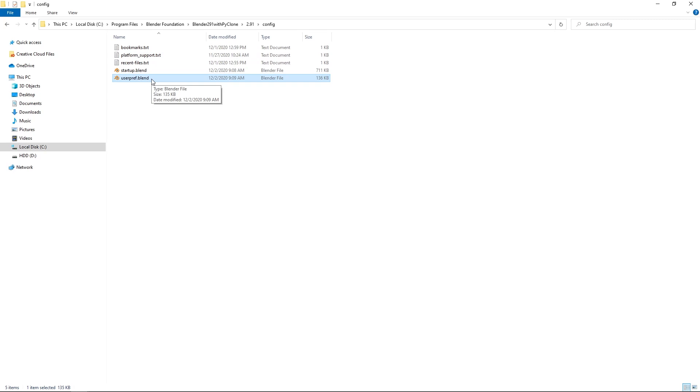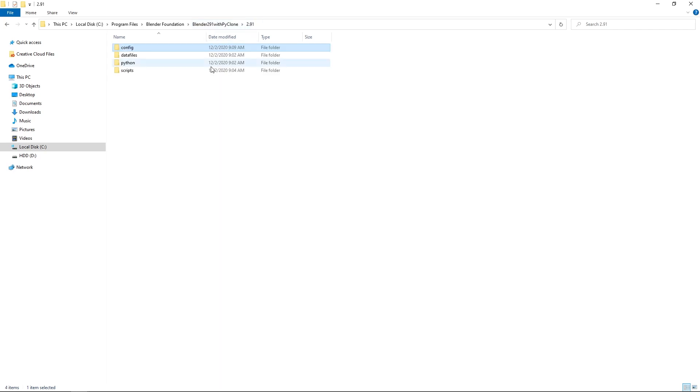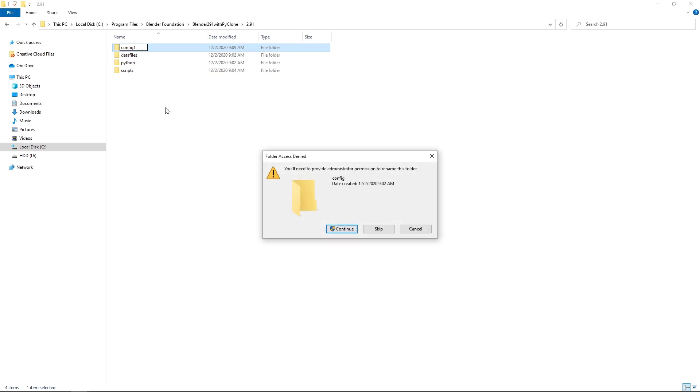Now, if you want to configure Blender yourself, let's say you have your own startup and user preference file, I want to walk you through the process of what needs to be added to your user preferences. So if you want to try this again, if you just go and rename config to config1 and then say continue.